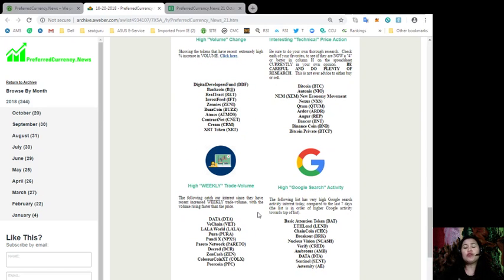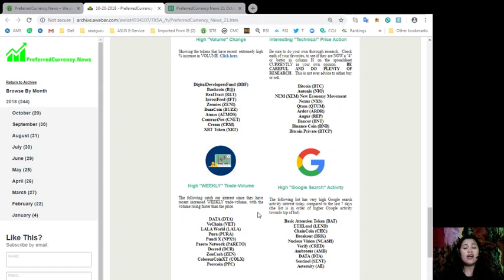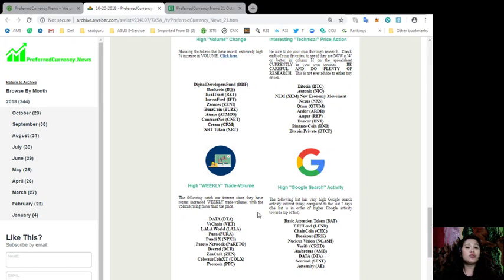For those tokens that have high weekly trade volume are those tokens that have recent increased weekly trade volume with the volume rising faster than the price. These tokens are Data, VeChain, LalaWorld, Purup, PundiX, Pareto Network, Decreed, Zencash, ColosusCoinXT, and PeerCoin.